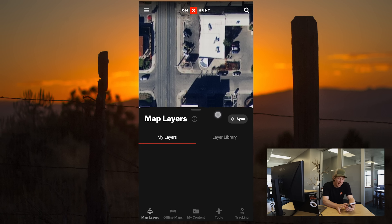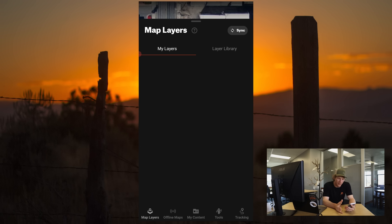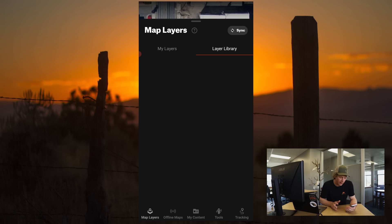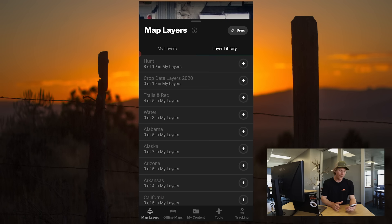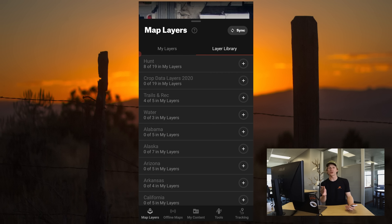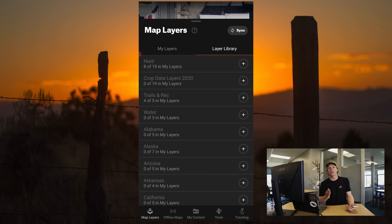As you can see right now, I have nothing under my layers. If you go to Layer Library, as a premium member, you have full access to your single state's full suite of data, whereas if you're an elite member, you have access to all 50 states' full suite of state layers.